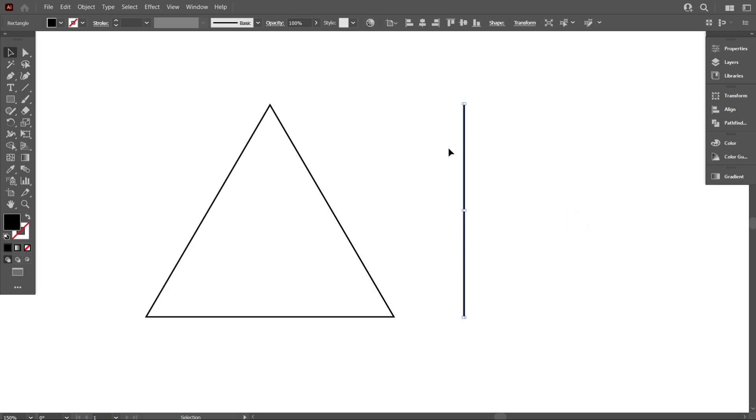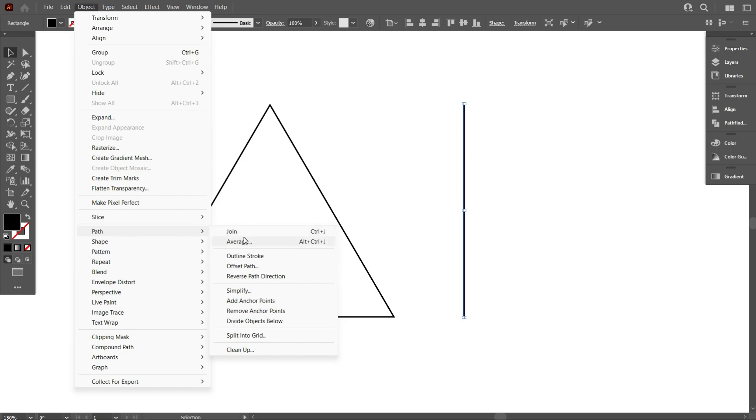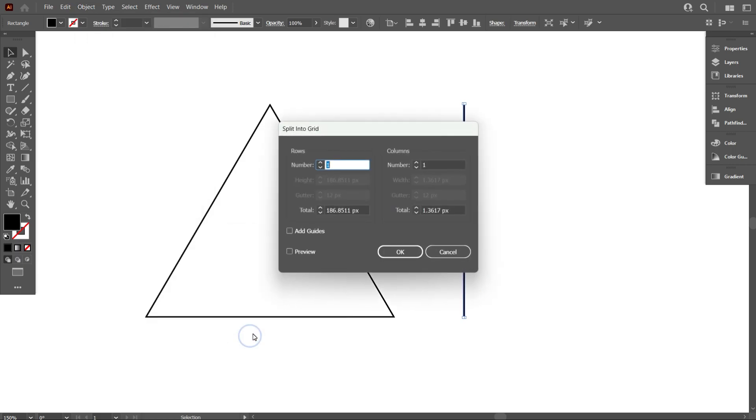Now select the line, go to Object, select Path, and select Split Into Grid. As we can see, now it's working.